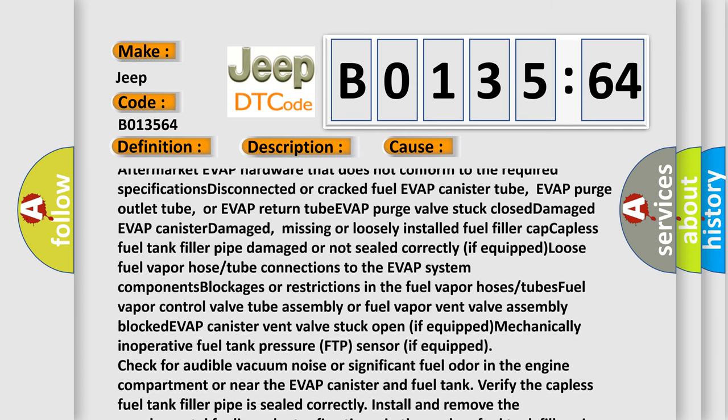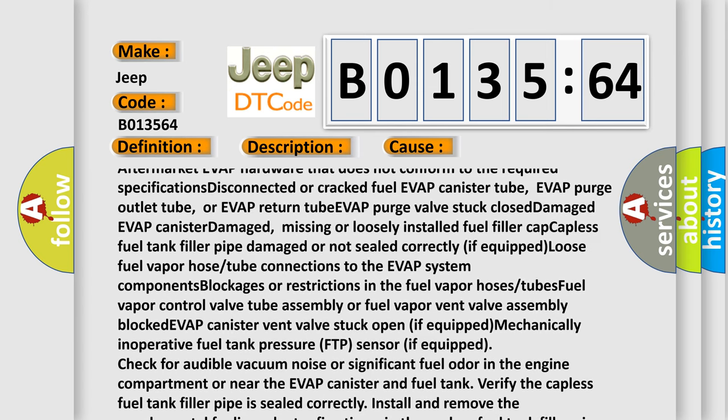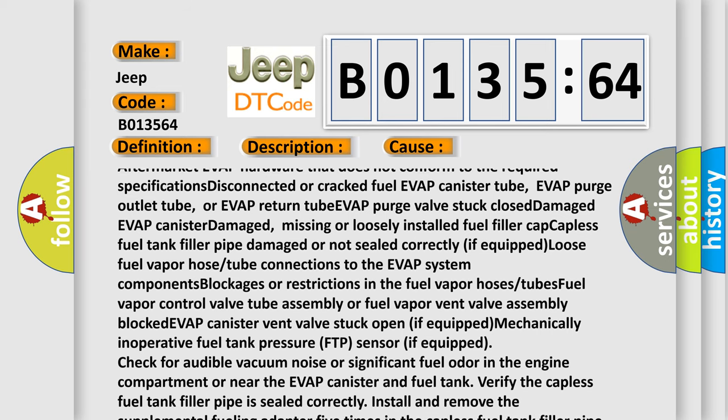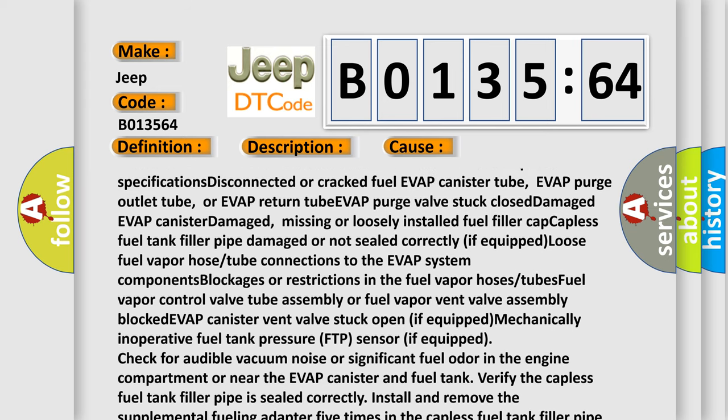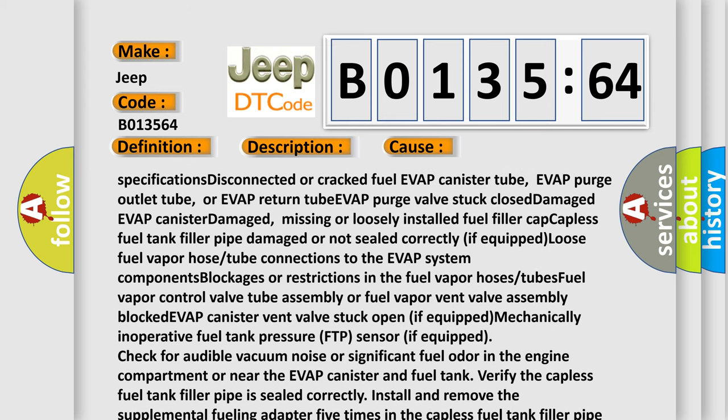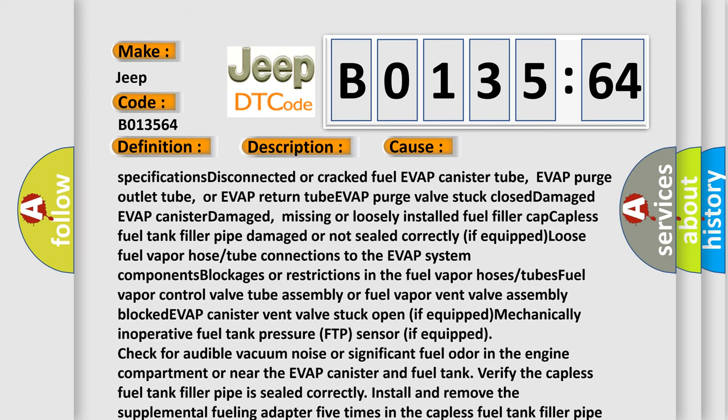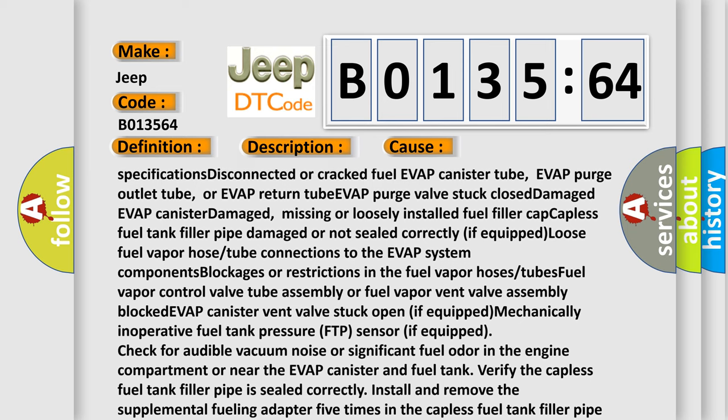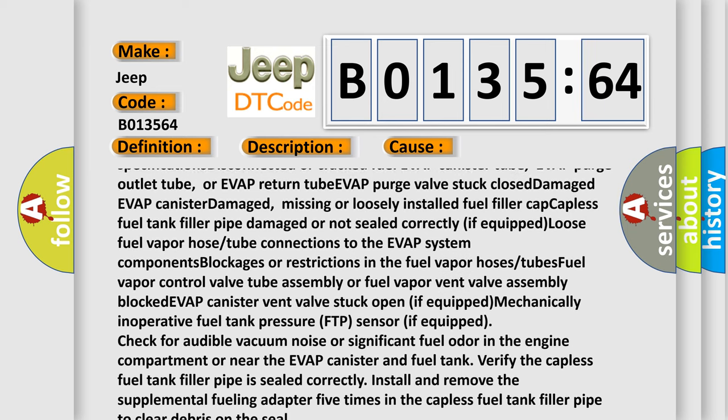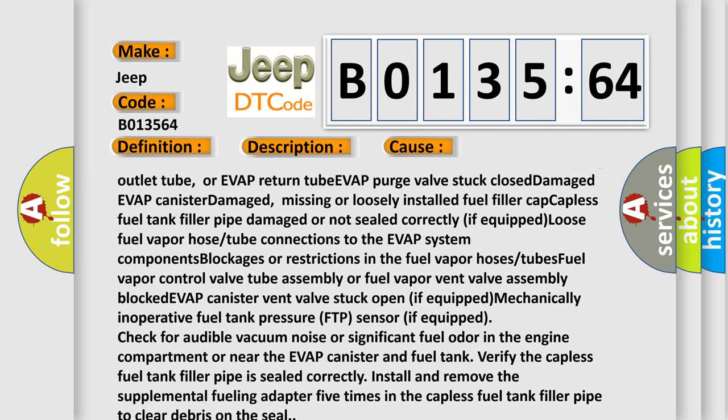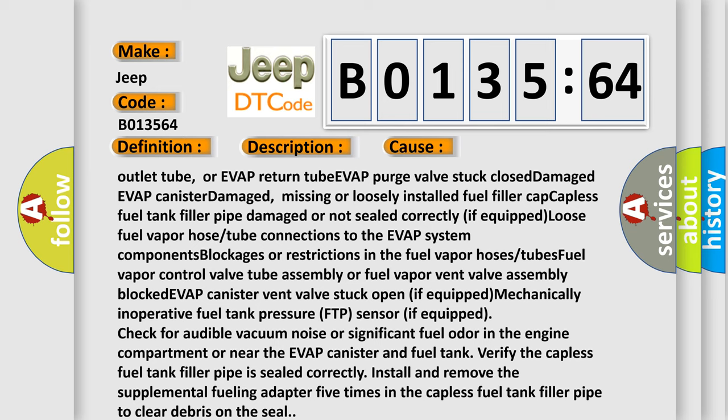Damaged, missing or loosely installed fuel filler cap. Capless fuel tank filler pipe damaged or not sealed correctly if equipped. Disconnected loose fuel vapor hose or tube connections to the EVAP system components.